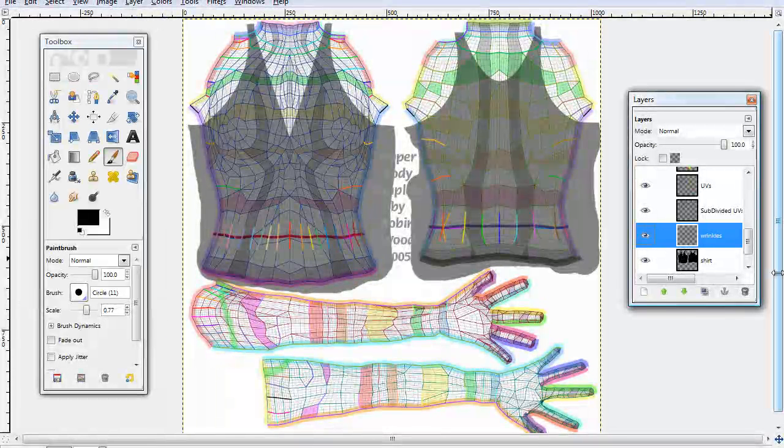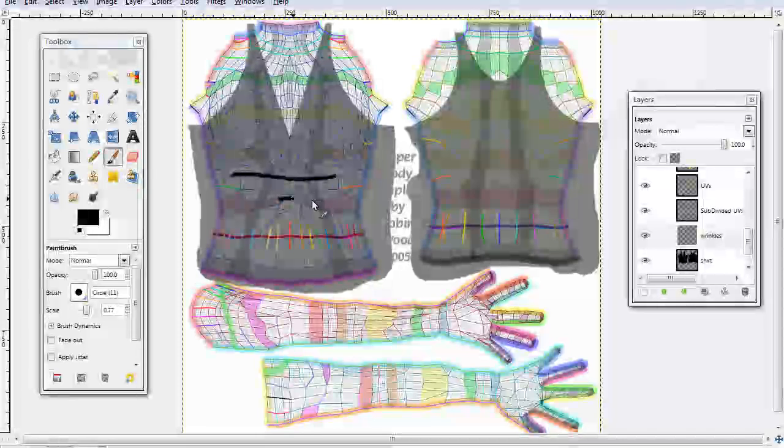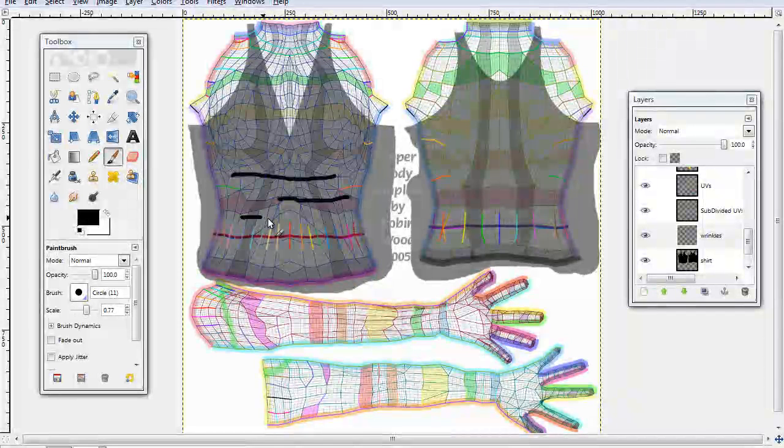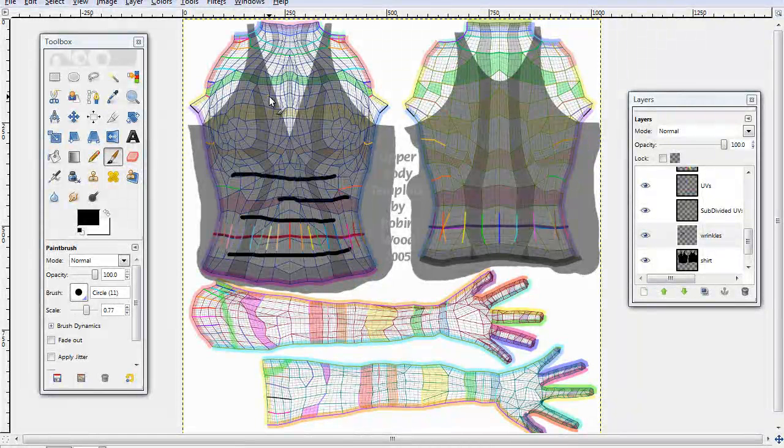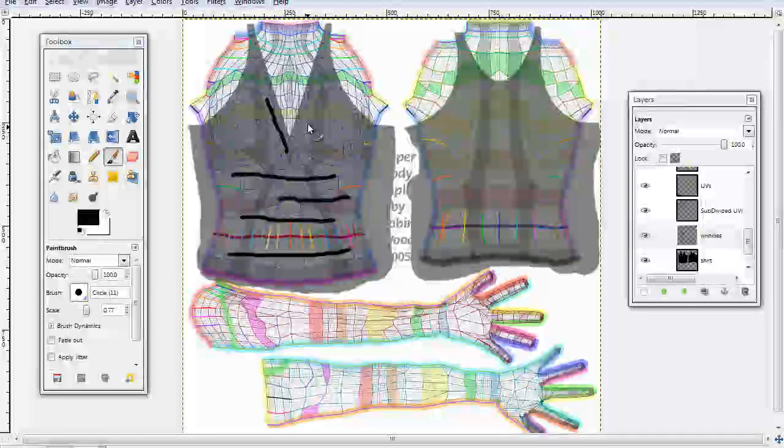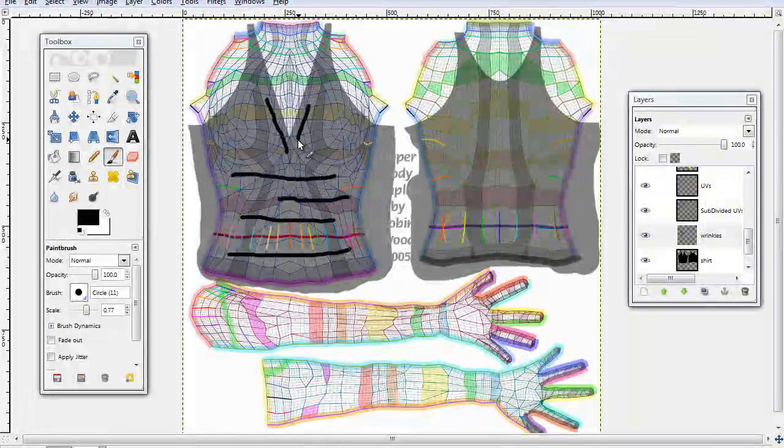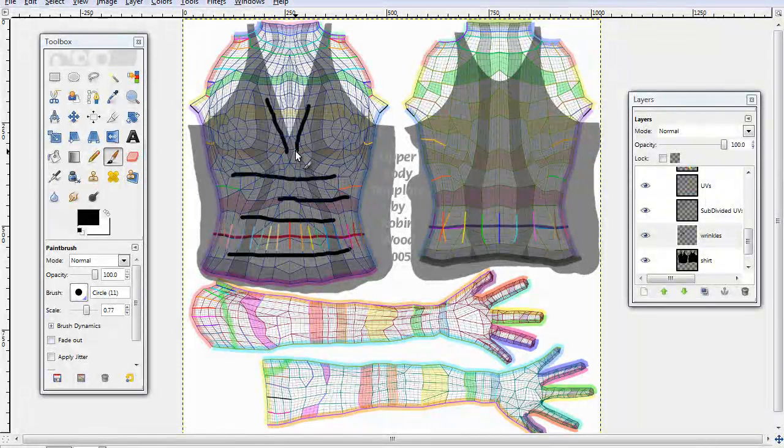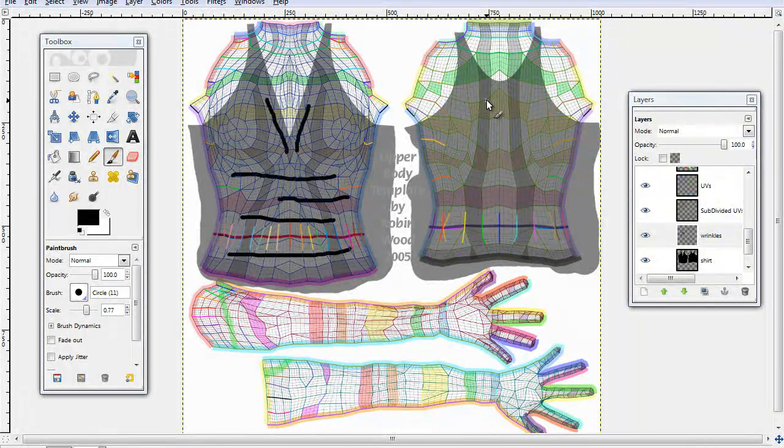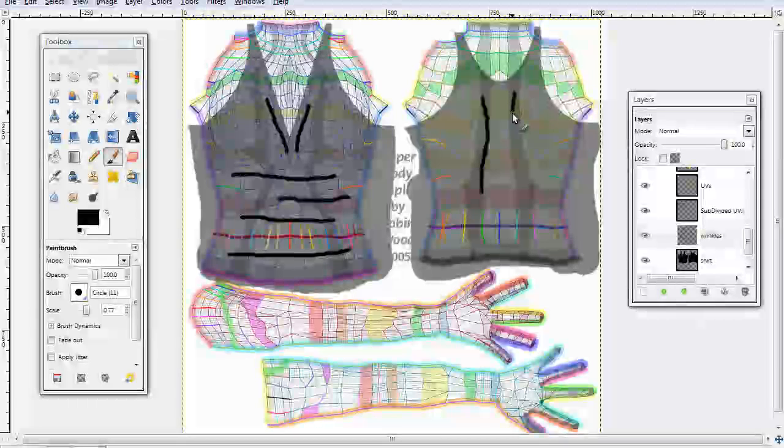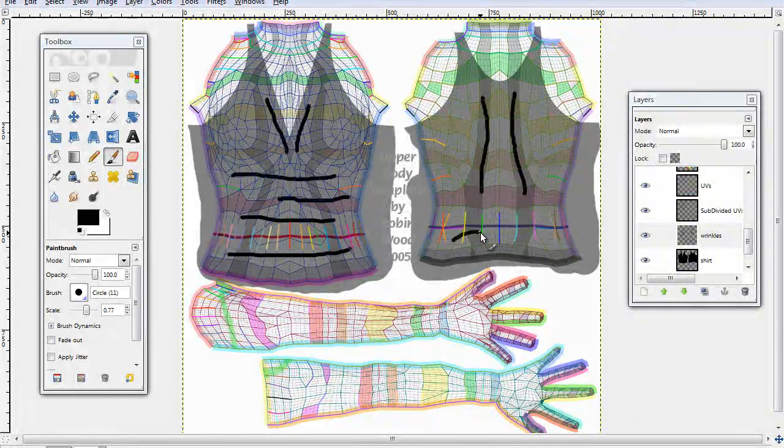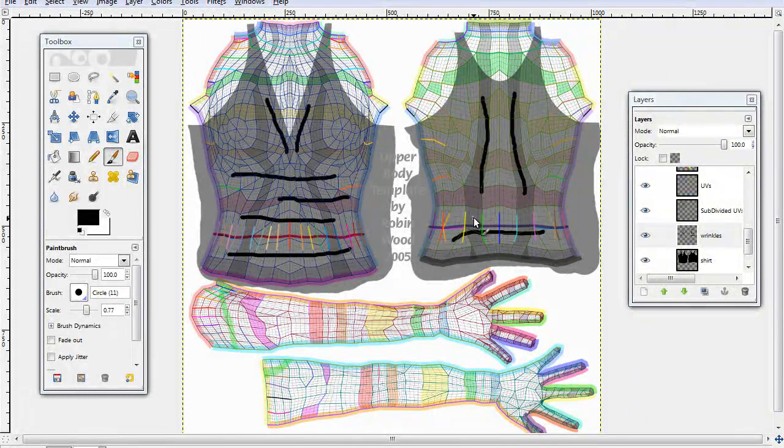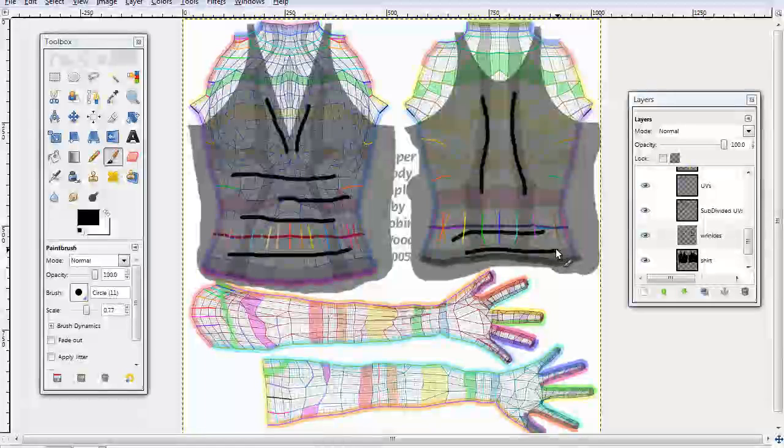Okay. There we go. Right there and on the back where you think they would fall. Alright.